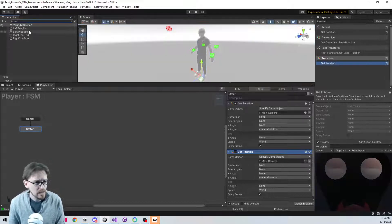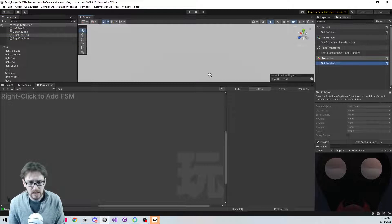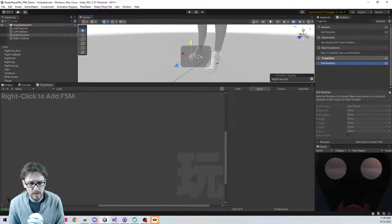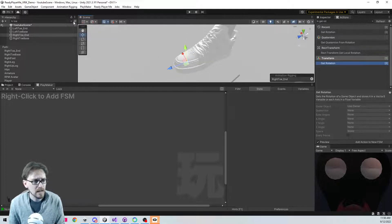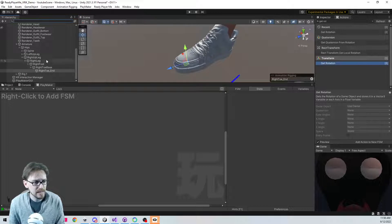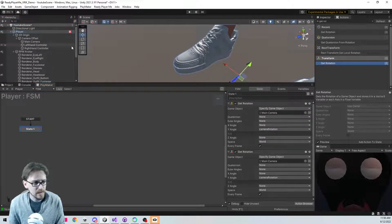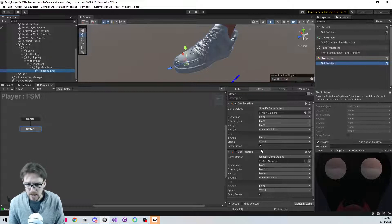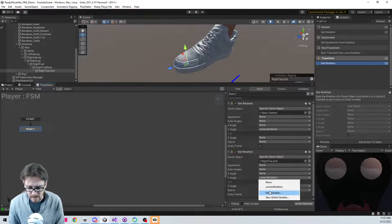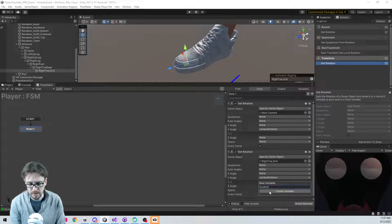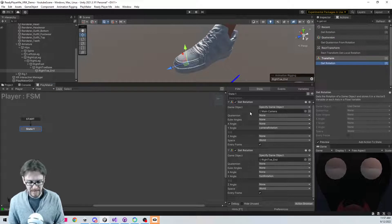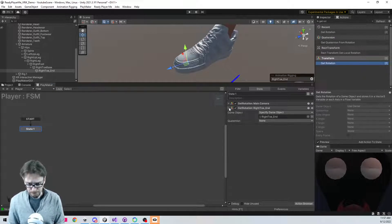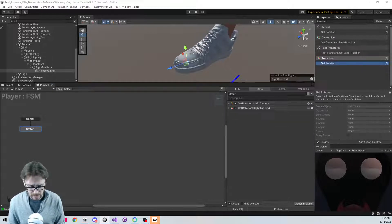I'm going to search for 'toe' and there we go - right toe end. You can see it's right at the toe there, that's going to work. I should have locked my FSM here. So I have my right toe end selected. I'm going to get the rotation of this right toe end, keep the Y angle on this, and I'm going to call this 'foot rotation'. That's probably never going to change, but that's what we're going to use to base our angle off of.